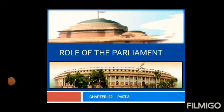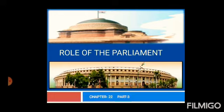Good morning everyone. This is the third part of the chapter 'Role of the Parliament.' In this video we are going to learn about the composition of the executive. By now we have learned about the type of democracy and the composition of the legislature — that was Rajya Sabha and Lok Sabha — and now we are moving towards the composition of the executive, that is the powers of the President and Prime Minister.